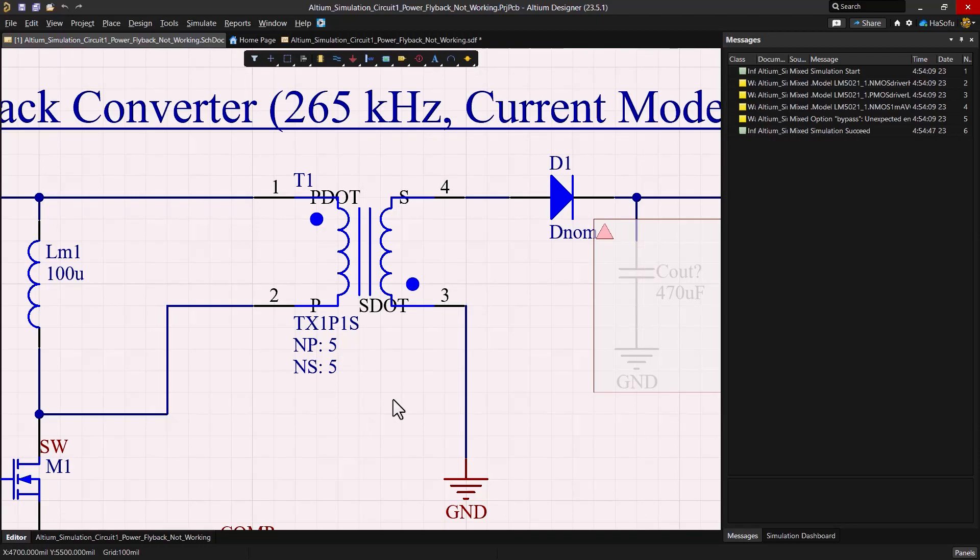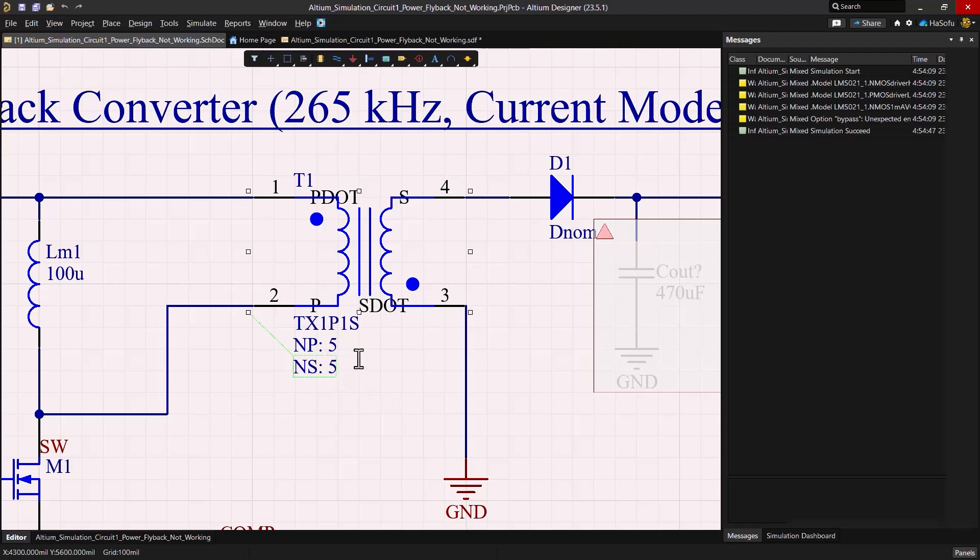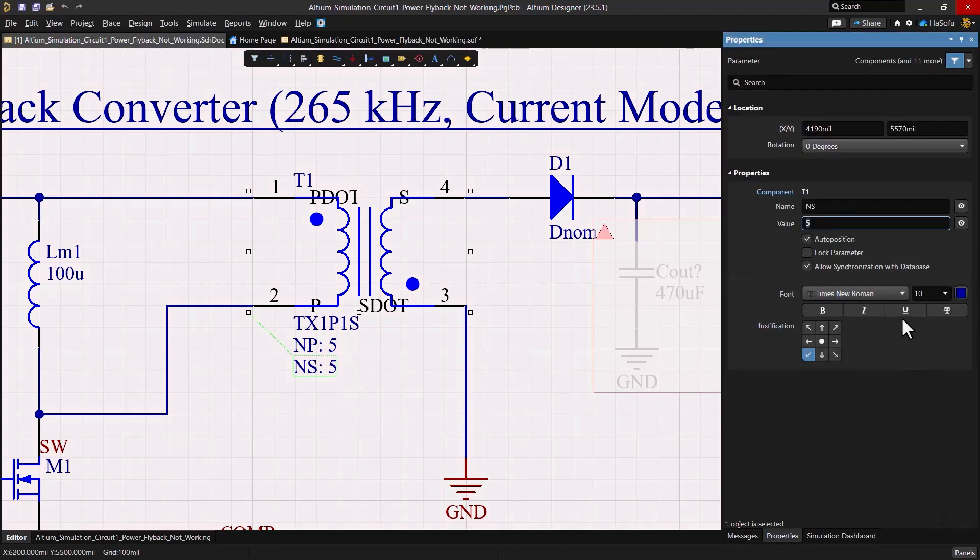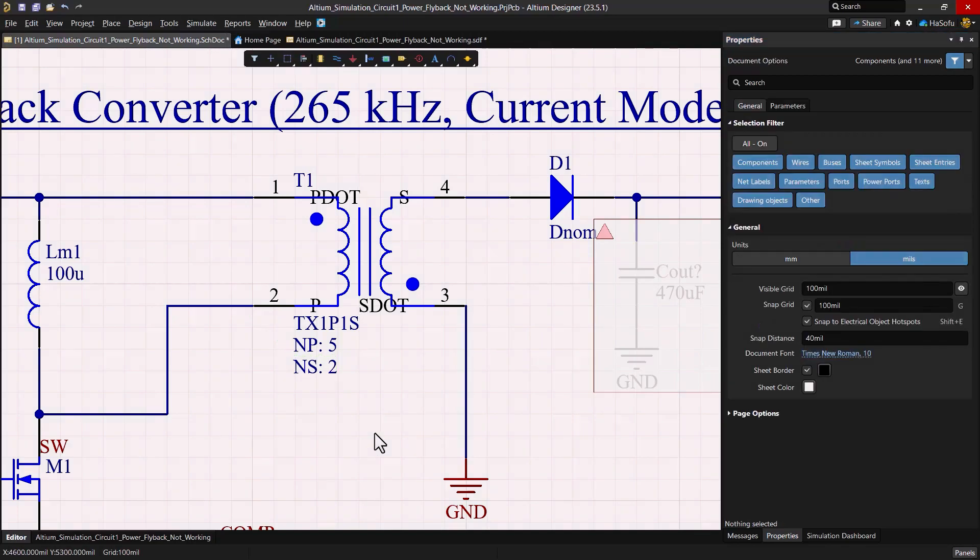Let's adjust the number of turns of the transformer on the secondary side labeled as NS on our schematic from 5 to 2 and run the transient simulation again. This parameter is part of the SPICE model for this transformer.